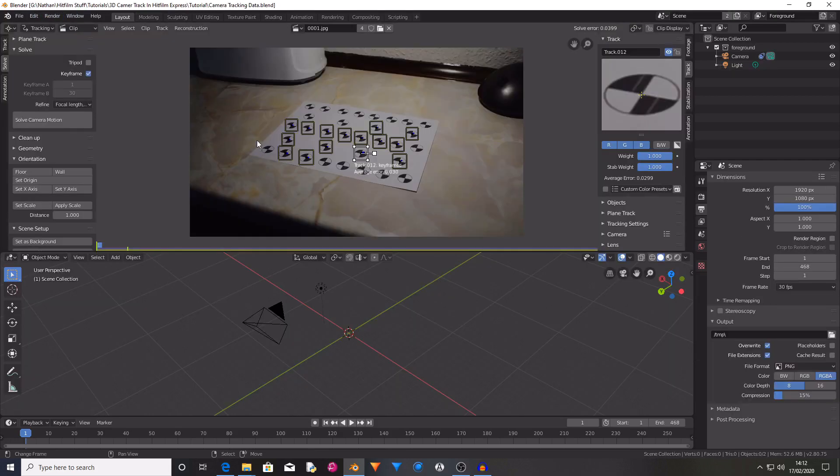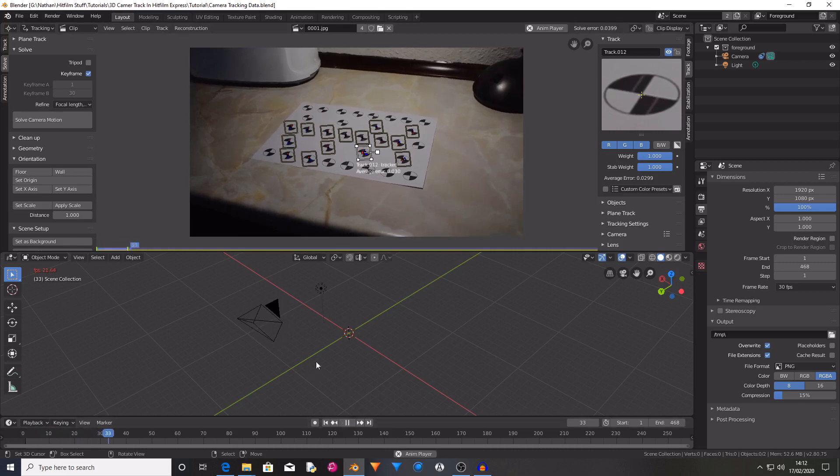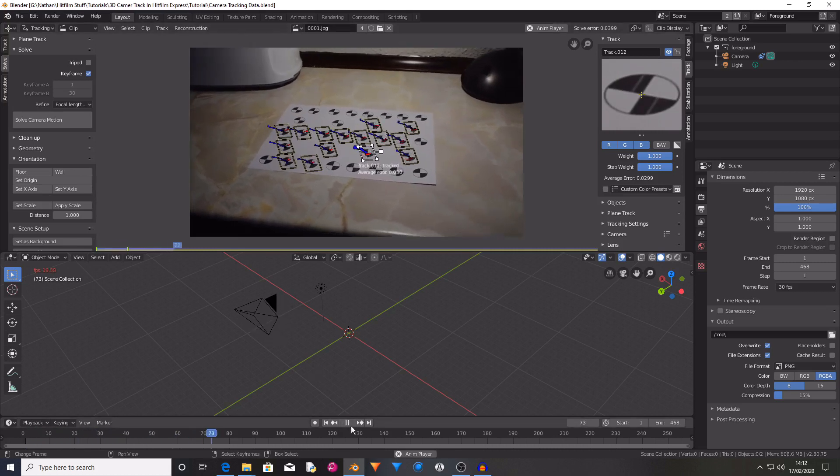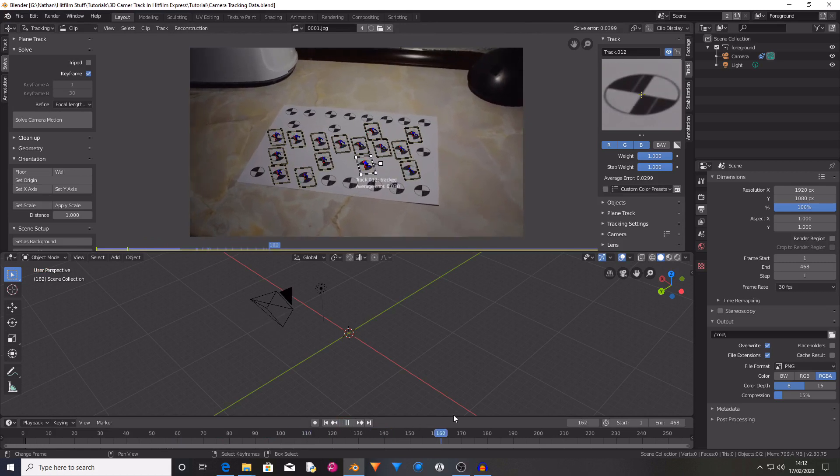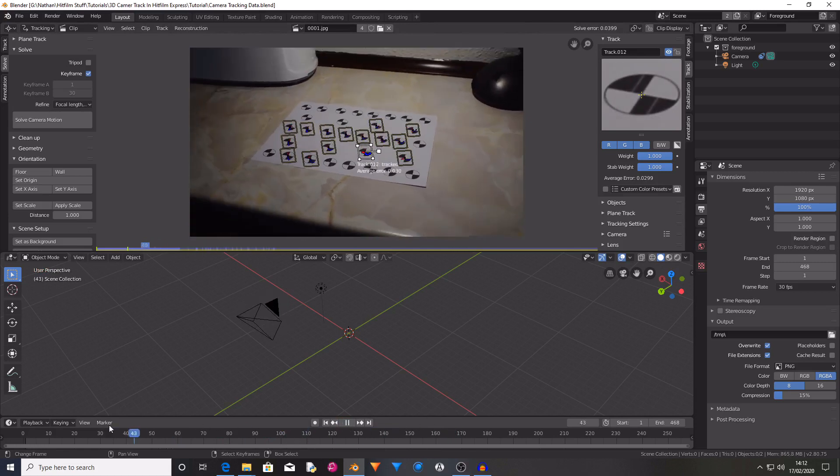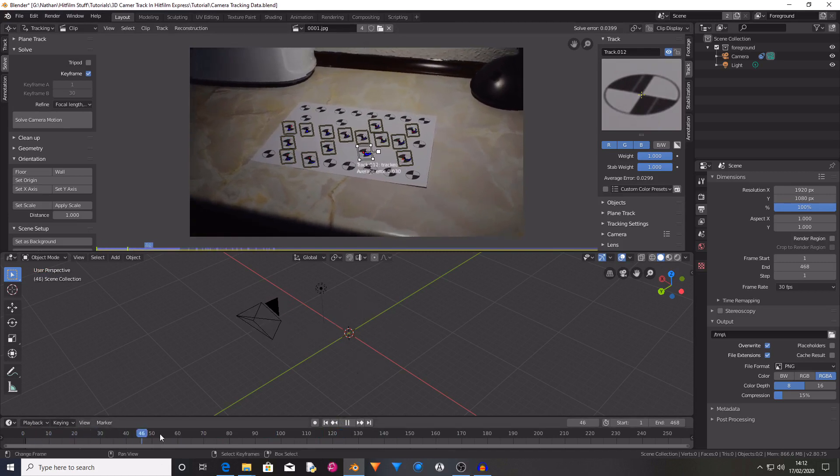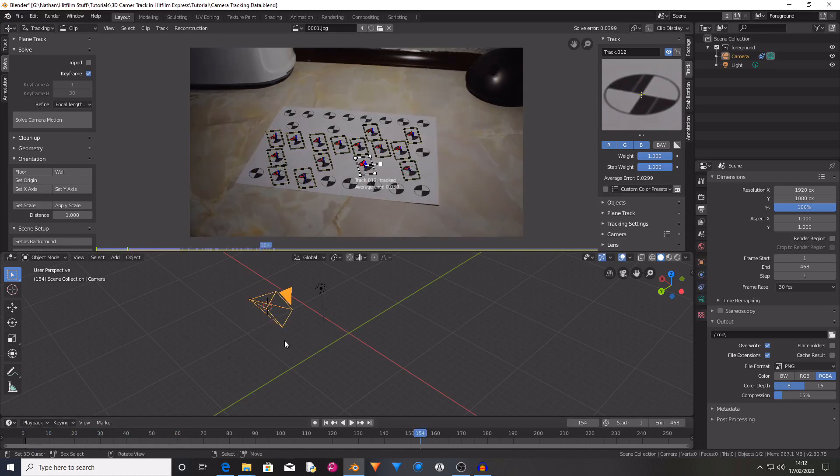Okay so once you've done this you will have a camera that moves with your real camera. You might have a shadow catcher and a cube when it first loads up and you just want to delete them. And then we're just left with the camera.